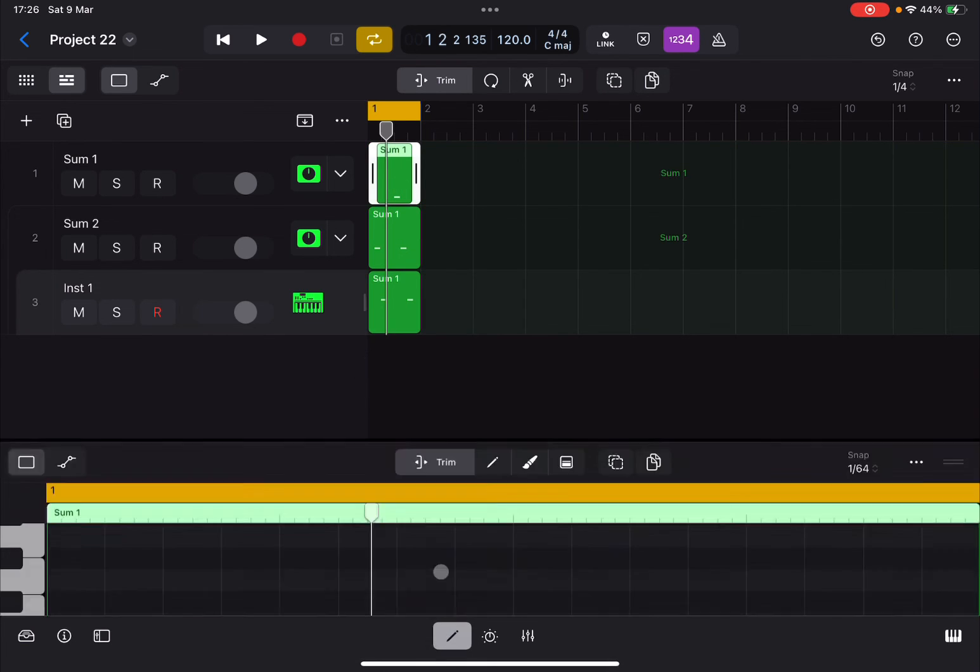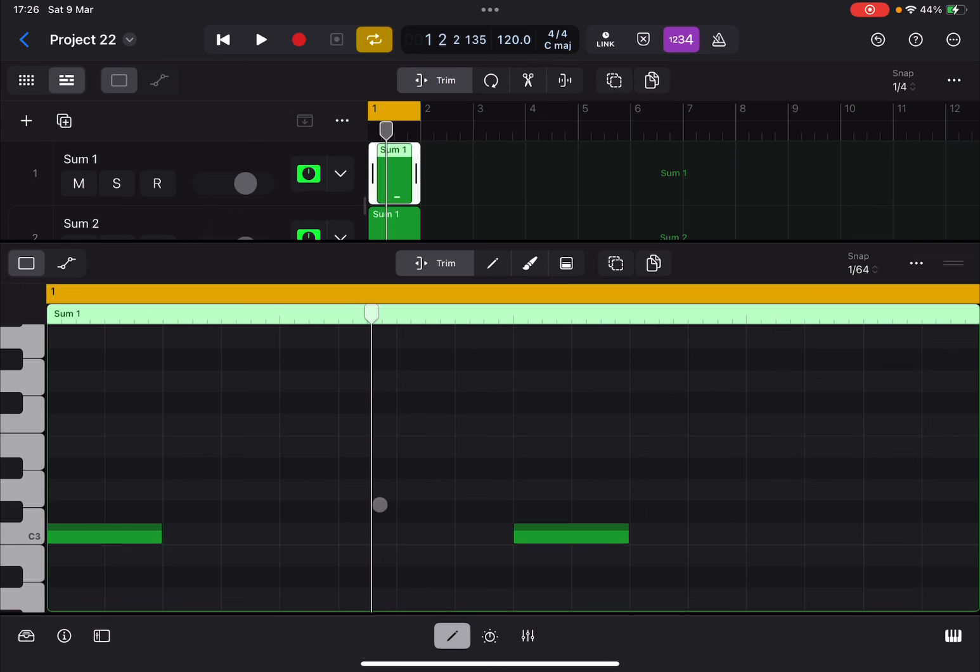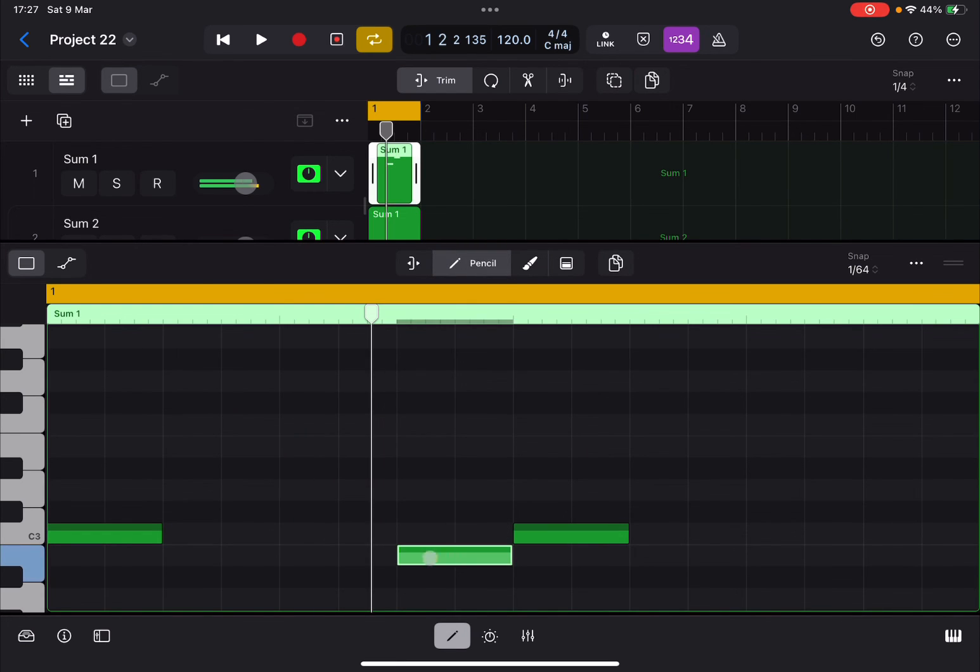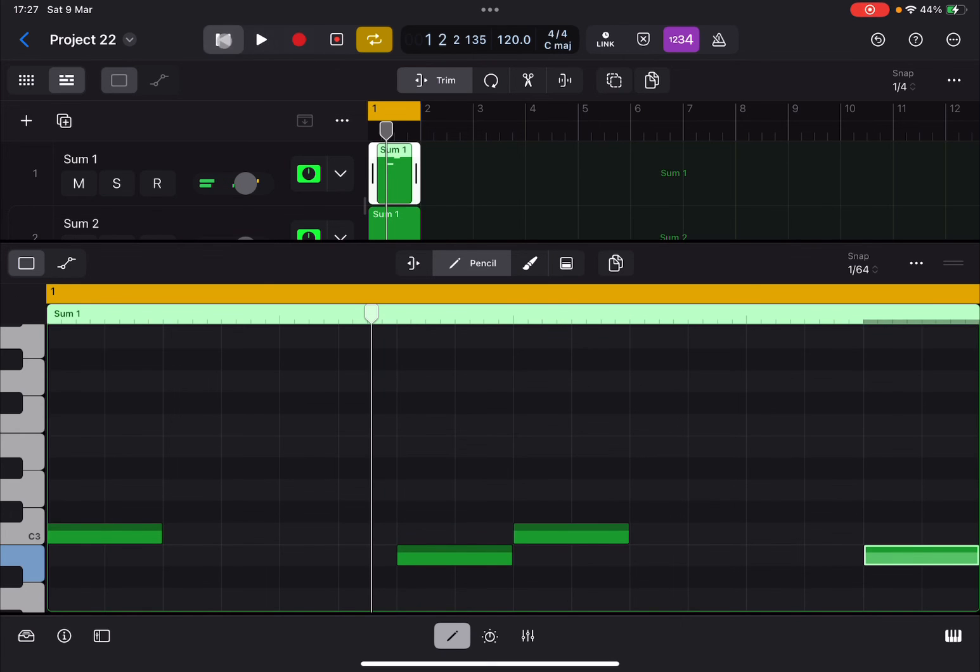And of course you can play further. So let's say that I want to insert a note there. Let's go to pencil. There we go.